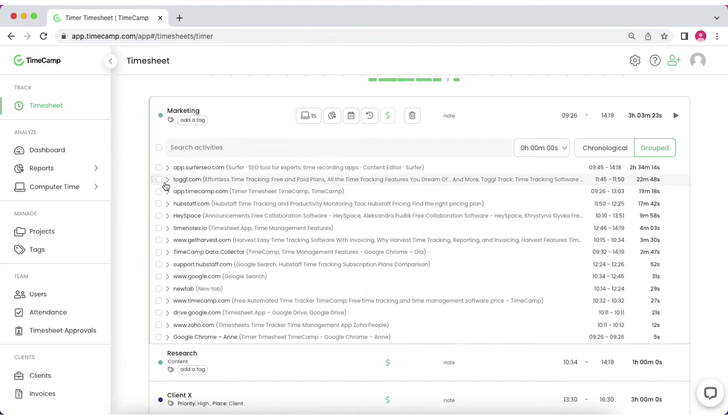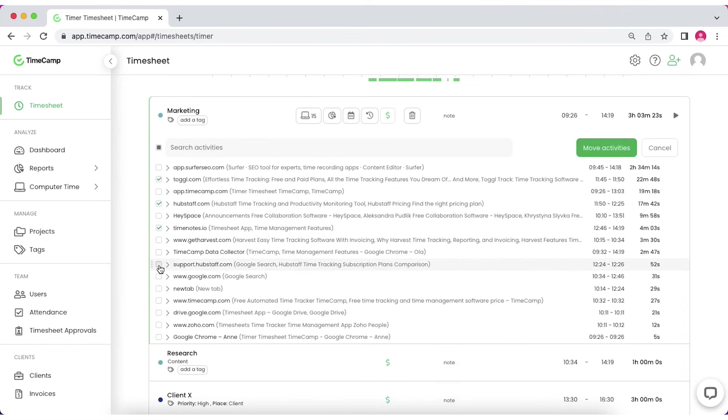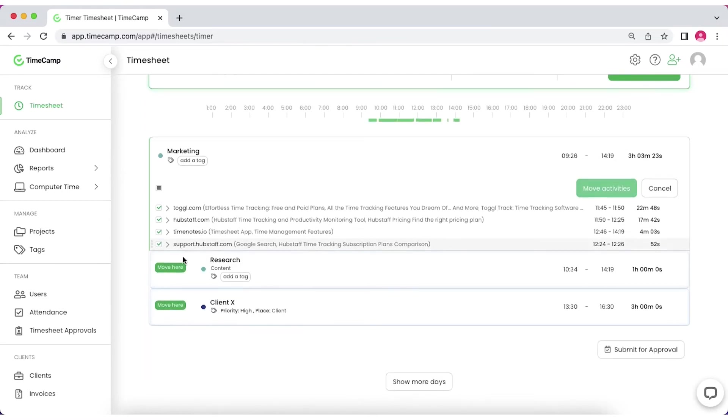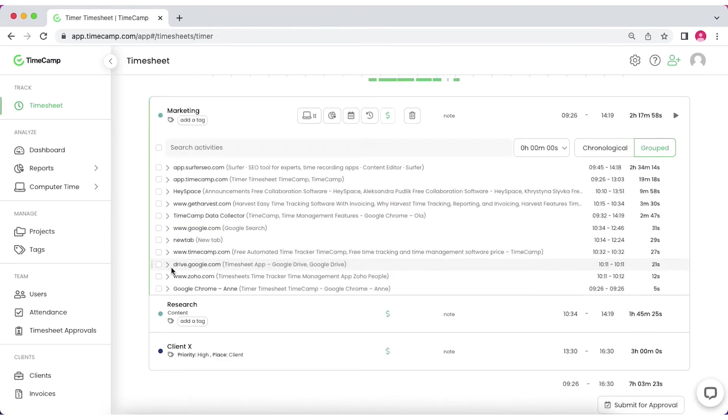Moreover, you can also move the activities between the entries. Just mark the ones you wish to be moved, click the move activities button and then choose the correct entry.